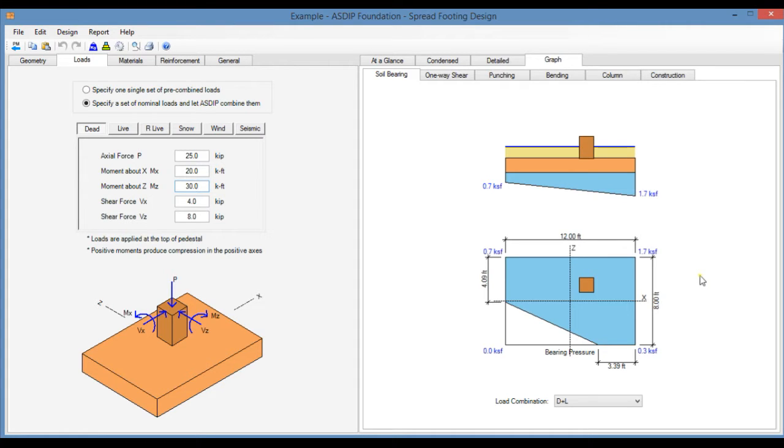ASDIP Foundation is a structural engineering software for the design of concrete footings. It includes the design of spread footings based on the latest ACI provisions. But how do you actually enter the information in the software? How do you check the results?